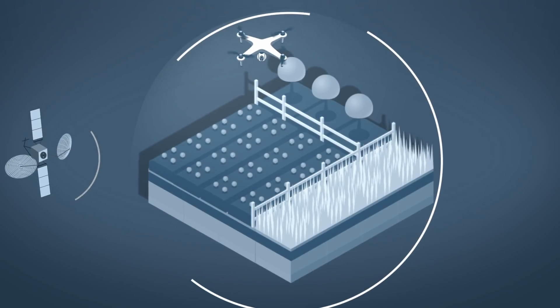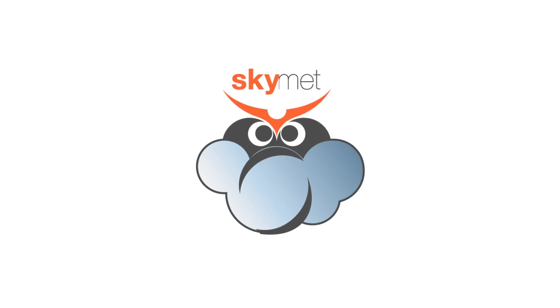Skymet. The sky ain't the limit, it's the beginning.